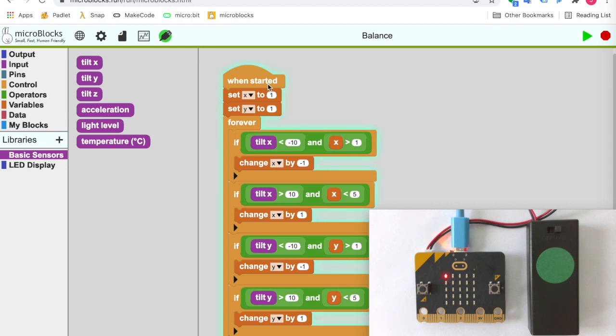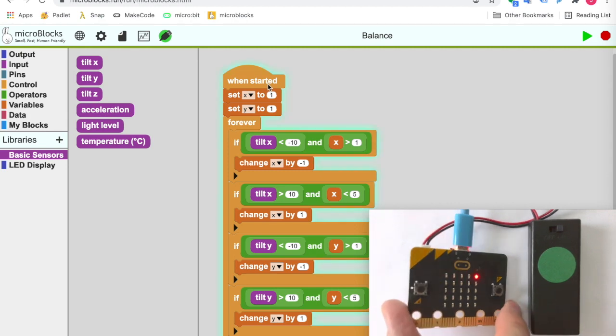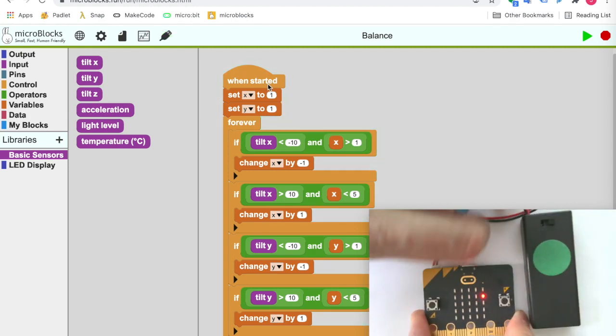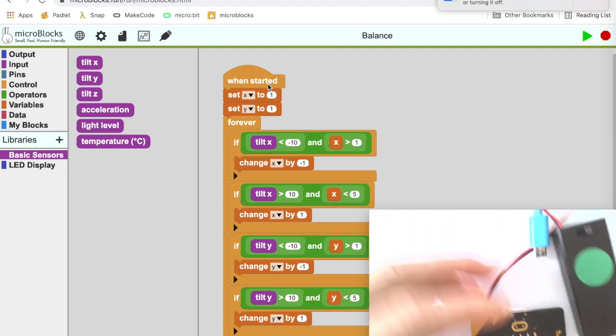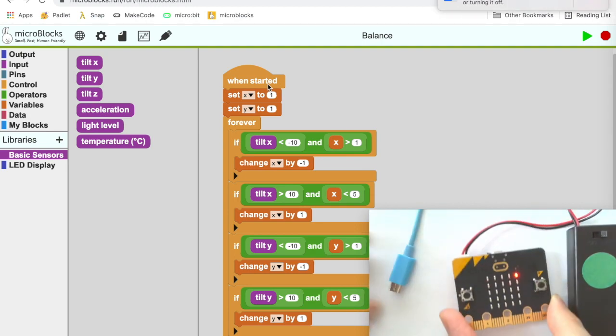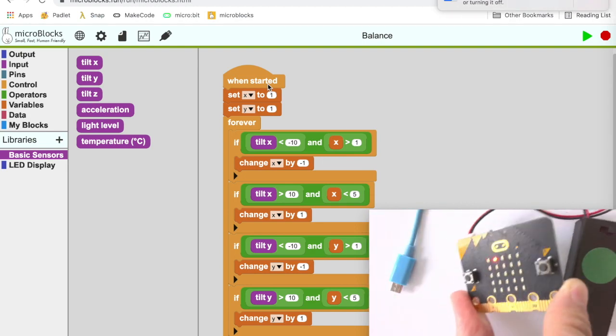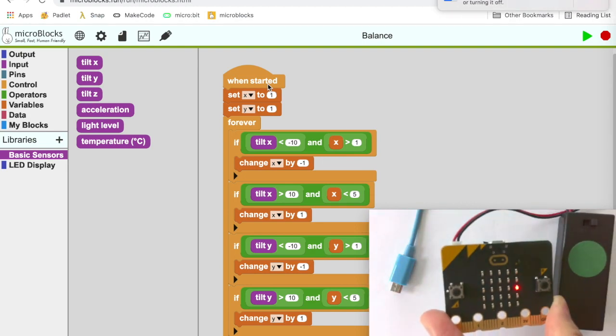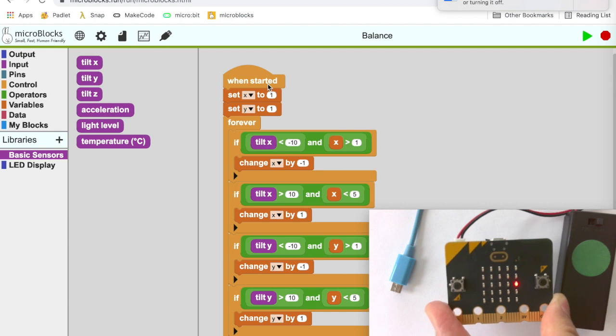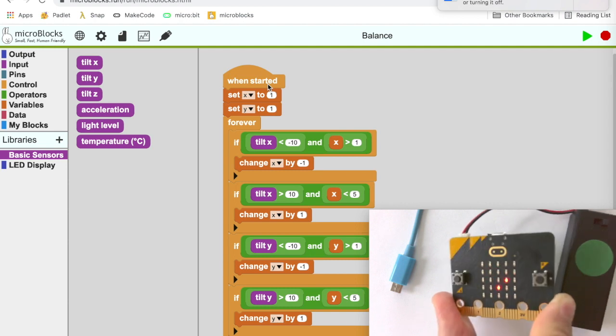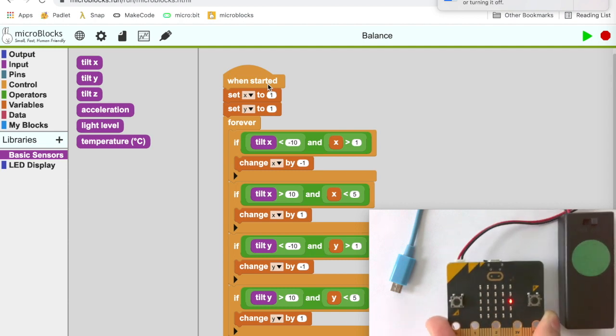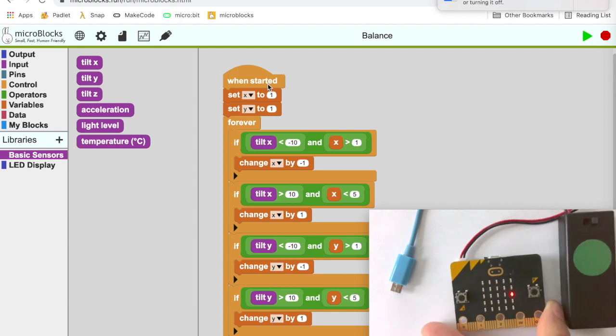And when you've created a program that you like, just unplug the microbit. The program keeps running. It doesn't need another computer. That means you can take your microbit program with you anywhere, as long as your battery holds out.